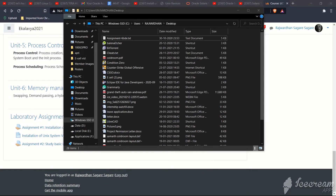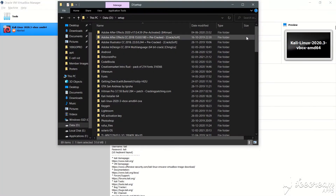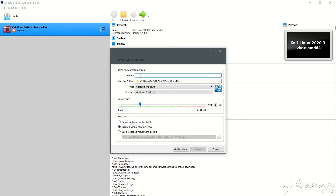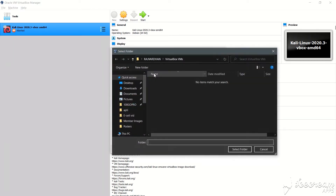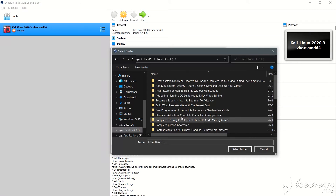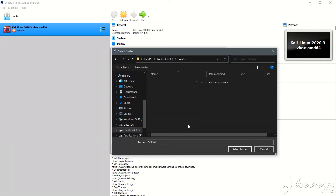Hello everyone. Today we are going to install the operating system Solaris 11.4 on a virtual machine. Let us create a new machine, put in the name 'solaris', and change the machine folder to another drive — the E drive — where I have a folder already created. Let's select this folder.